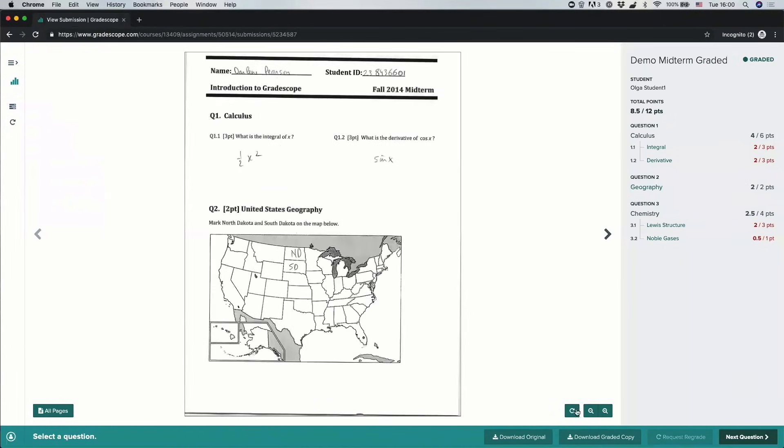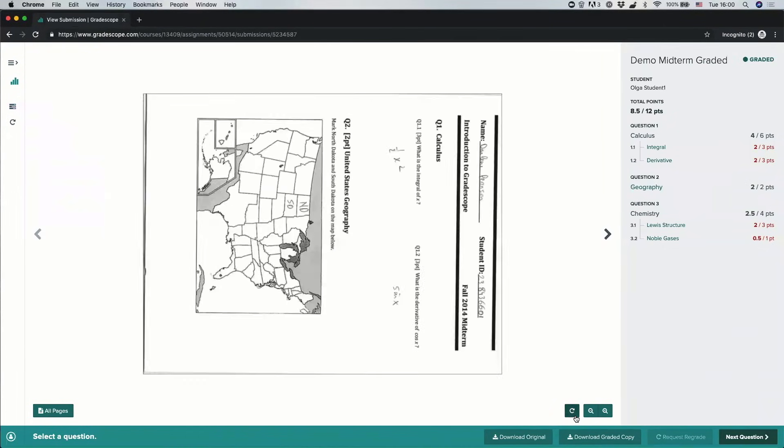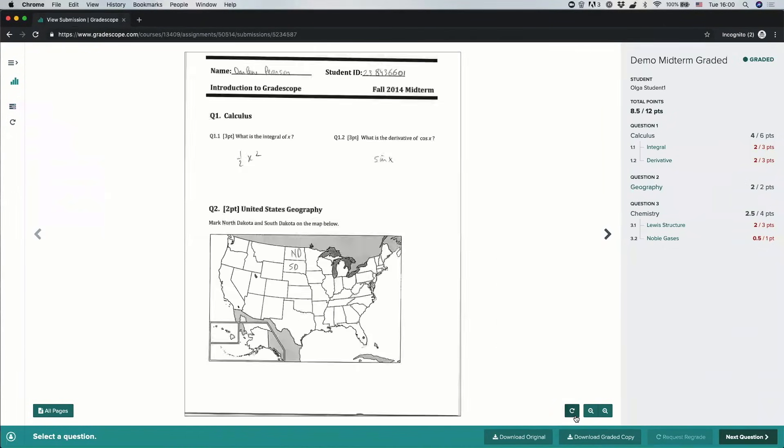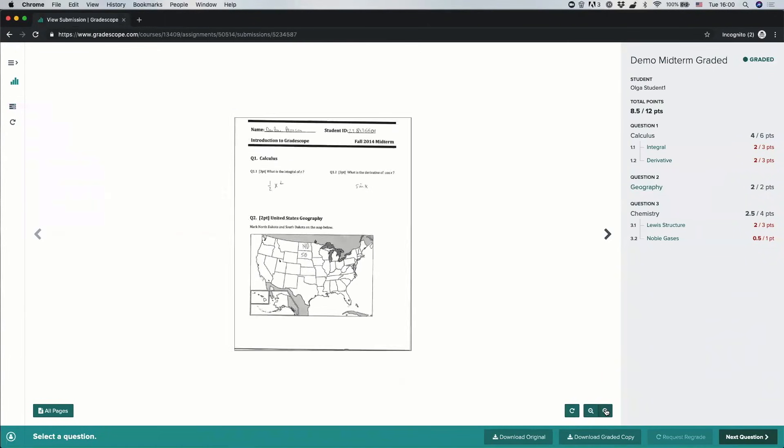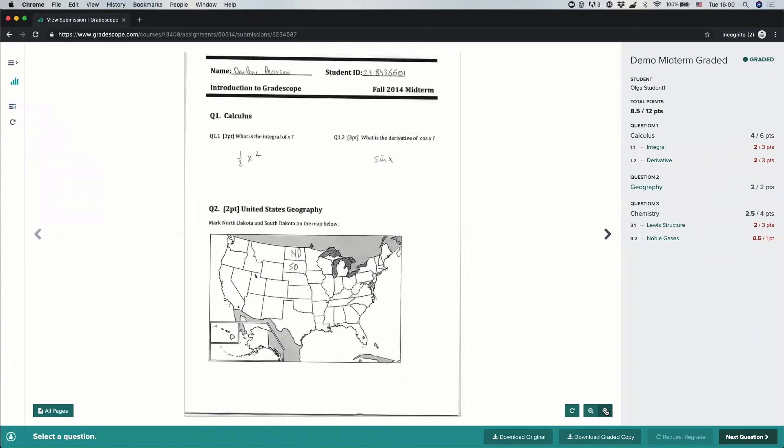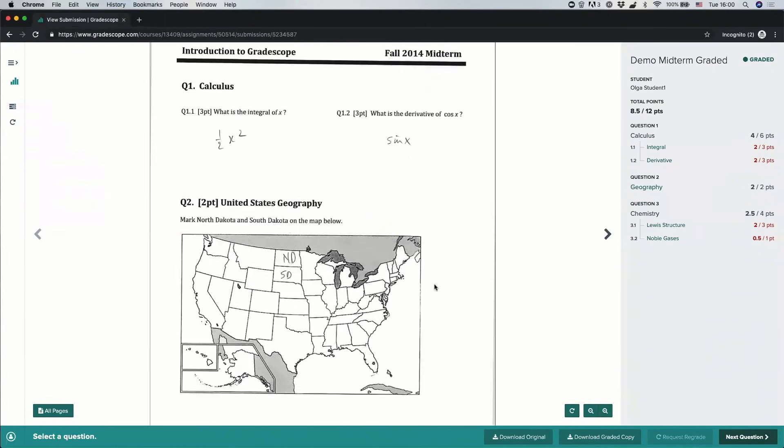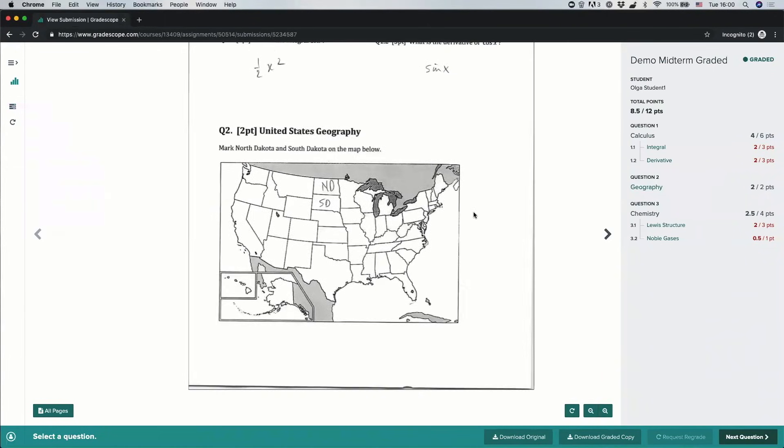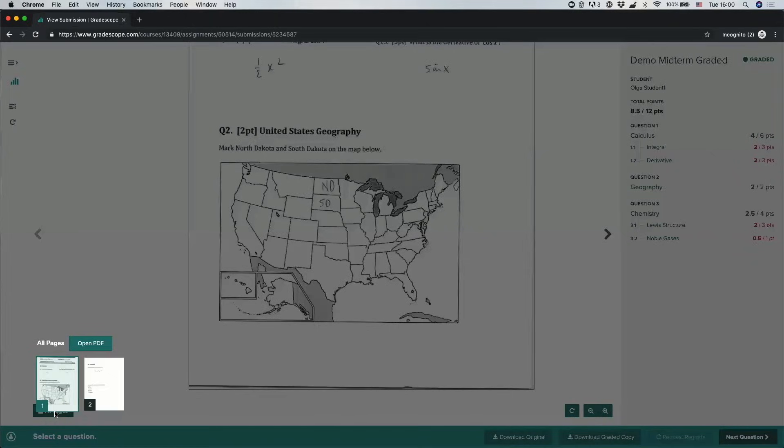I can rotate it. I can zoom in on it or out on it. And I can view all the pages of my submitted file here.